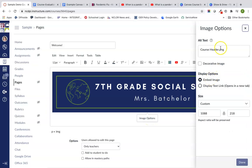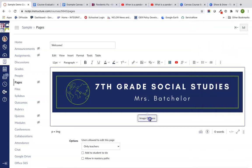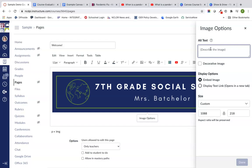You have what's called alt text here on every image that you put into your Canvas course, and that's something we'll talk about when we get to accessibility. Basically it's for anyone who has a screen reader, what that image would be. I always recommend putting some descriptive text in here. I'm just going to type in whatever the image says. So I'm going to say welcome to seventh grade social studies.